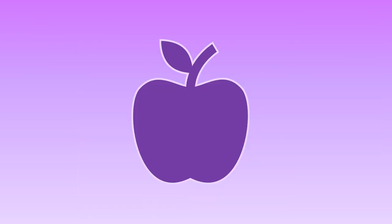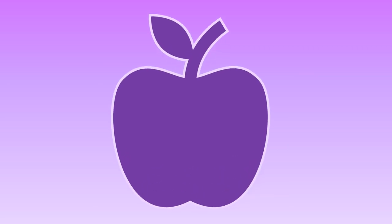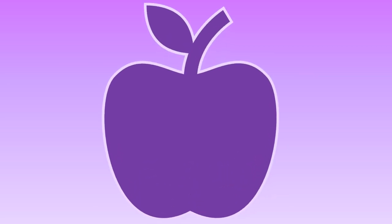So boys and girls, this is all for today. I hope you like learning about fruits. Bye bye.